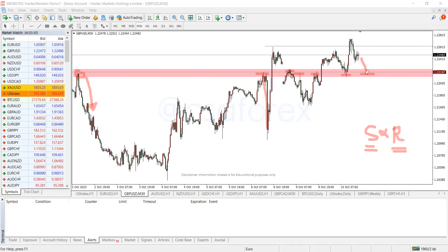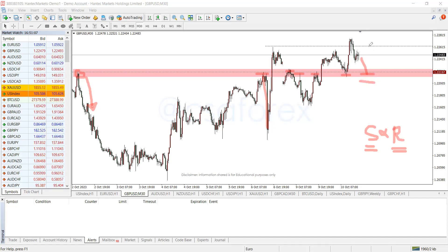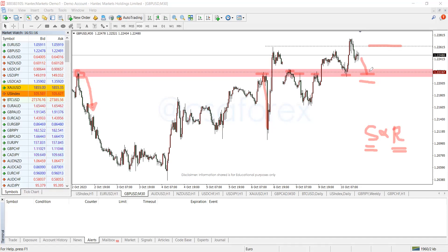If I have confirmation, I'll be looking forward to an entry here, stop loss just below, and then you could do TP1 over here — maybe about a 1:2 or 1:3 risk-to-reward, which is a good trade. Then you could see if it breaks out of this area and continues to be bullish.